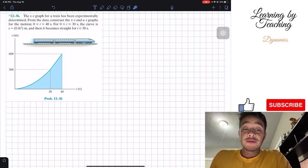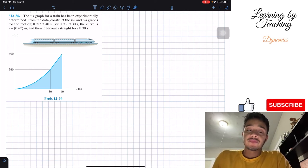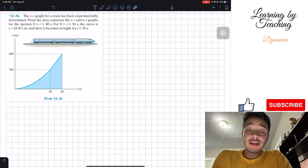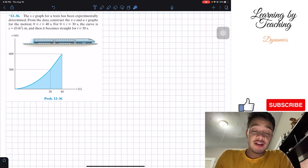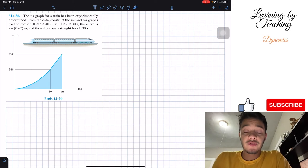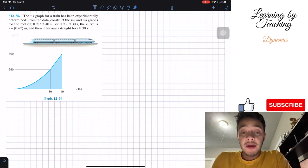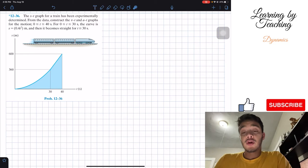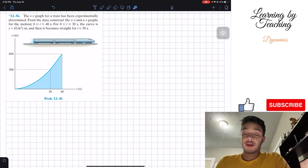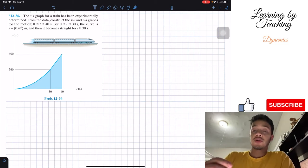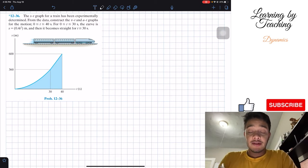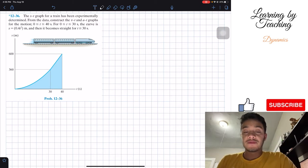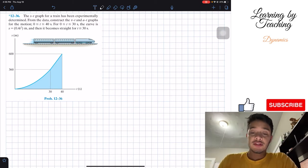When T is between 0 and 40 seconds — specifically when T is between 0 and 30 seconds, the curve is S equals 0.4T squared meters. And then it becomes a straight line for T greater than or equal to 30 seconds. So let's start by solving this problem in parts.